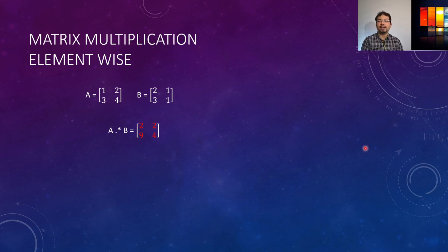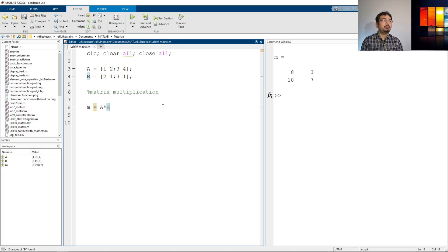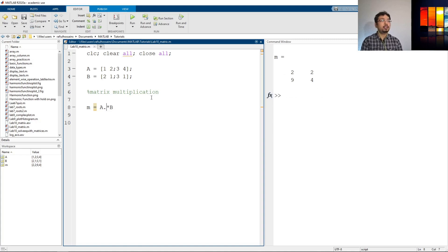Let's go back to MATLAB and see what we get by doing an element-wise operation. We saw how to do it by putting a dot before any operator. This is the previous regular multiplication — if I just put a dot before the star, that signifies element-wise operation. So A and B are multiplied element-wise, and if I run it, the result is 2, 2, 9, and 4. So in this video we have learned how to use the dot operator to do element-wise operations like element-wise multiplication and division in MATLAB.